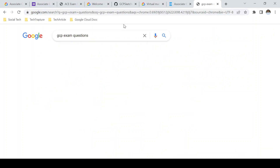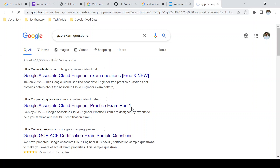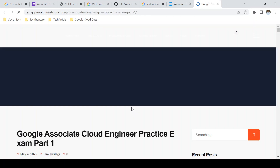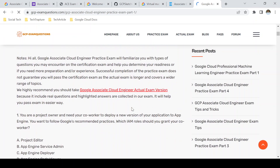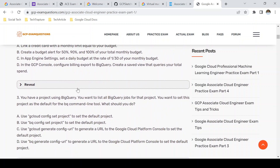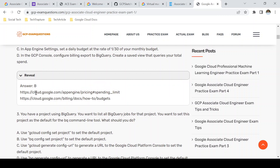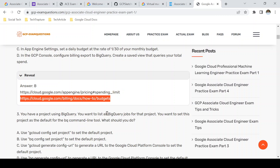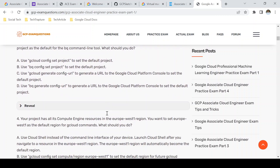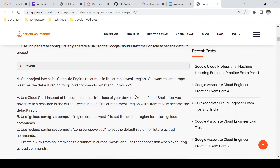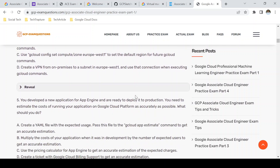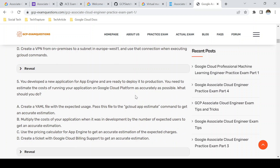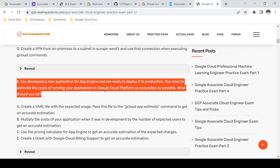If you're not comfortable with ExamTopics' free version, there are other sites. One is GCP Exam Questions — a similar site where you can take sample tests. Here, when you reveal answers, they also provide reference documents that justify the answer. These sample questions will definitely help you in the exam, whether you get similar questions, identical questions, or new questions that you can reason through based on your preparation.